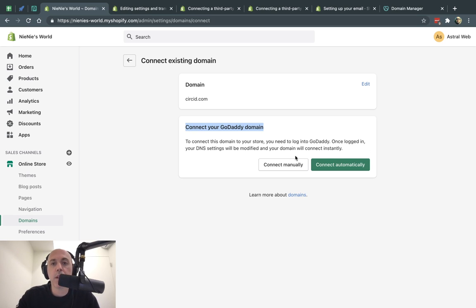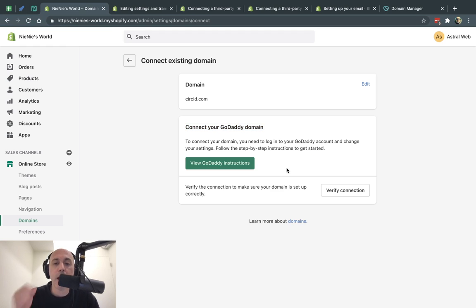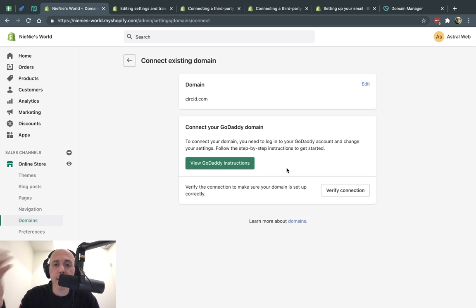Sometimes you don't want to do that. Either you don't trust them or you have a registrar that doesn't actually automatically connect with Shopify. Shopify doesn't recognize them or they're not that big. So what I'm going to do, I'm going to do the connect manually version, which allows you to follow these steps for no matter what kind of registrar you have. So I'm going to click on connect manually and now I have to follow the instructions. So what are the instructions? I already saved them up here so we can do it.